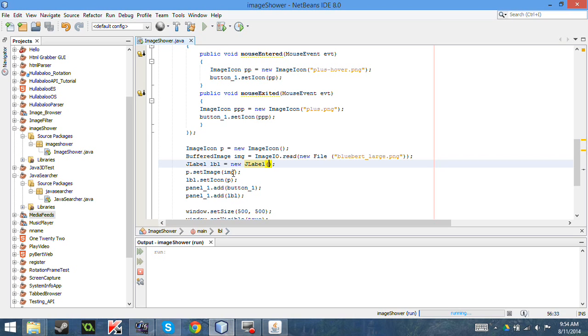So now, I can actually constantly reassign what the ImageIcon is holding, so that I can also dynamically change. So if somebody could choose from a list of pictures to show on a JButton, you can do that. You're not restricted to the one that you specified.